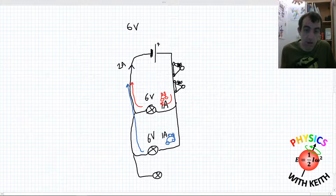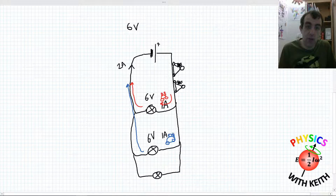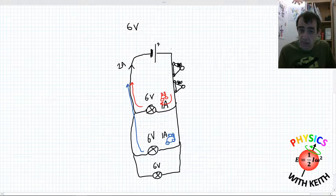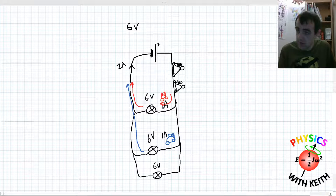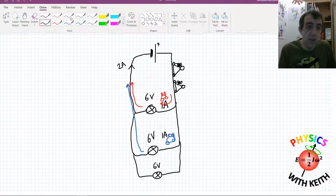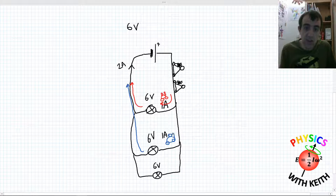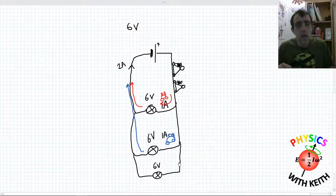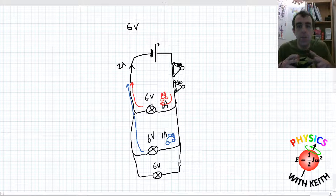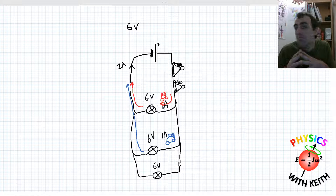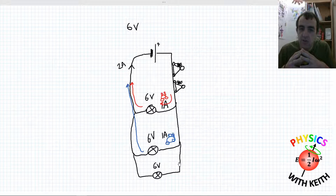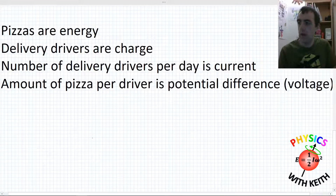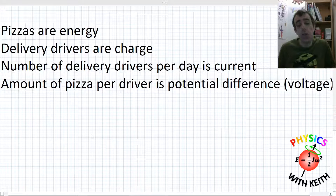If we add a third house in parallel, the shop will simply hire another delivery driver. There will be one more delivery driver per day on the main section of the journey. Each house still gets one delivery driver, but the main section now has three delivery drivers per day. If you try to visualize your circuits as pizza deliveries it might help you — try to remember these analogies, which I'll now summarize on the board.